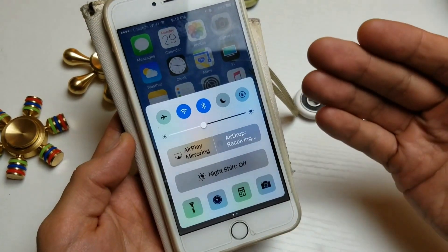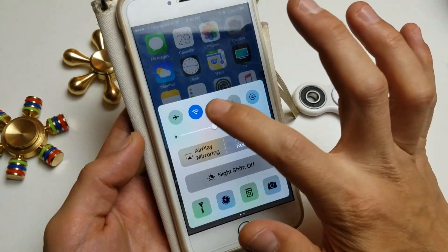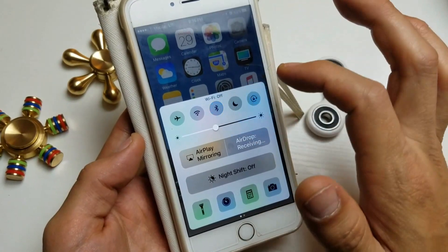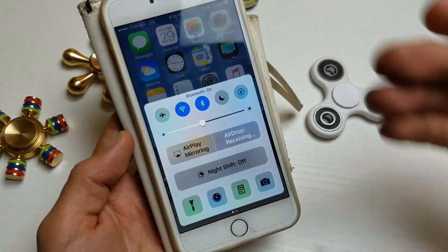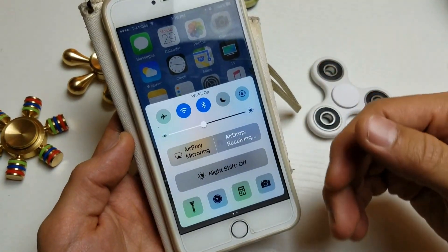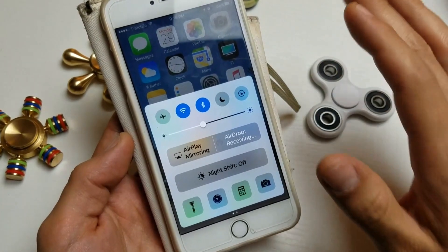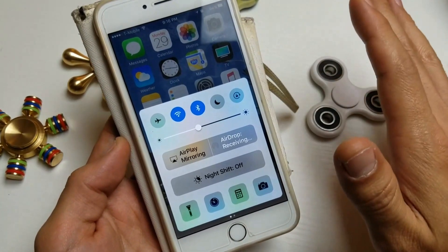I've tried many things. No matter what you do — you can turn the Wi-Fi on and off, Bluetooth on and off. You can reset your network settings. You can do a cold restart. However, nothing worked until I did this.